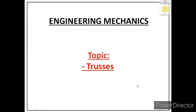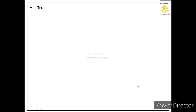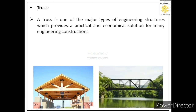Welcome students. Today we will start unit number 4 and the name of the unit is trusses. Let us start the lecture. So let us first start with the definition of truss. A truss is one of the major types of engineering structures which provides a practical and economical solution for many engineering constructions. In engineering, whenever we have to support some load we have to design some structures, and truss is one of those structures.